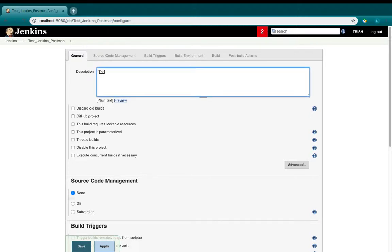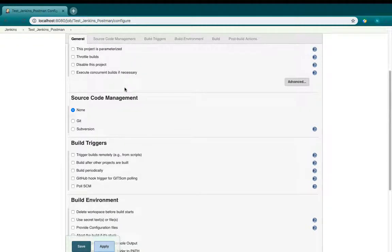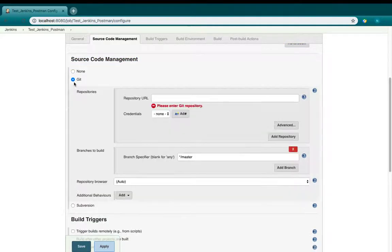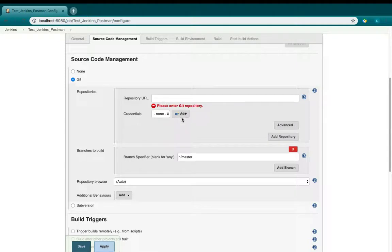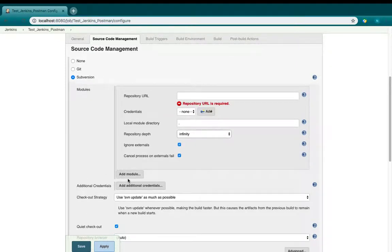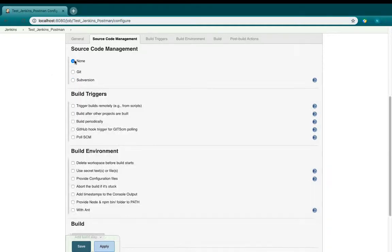In the general section, you can add a description for your project. In the source code management, you can choose to add the source code of your project to test by using Git or Subversion. But for this video, I didn't use any of them, so I will just choose none.